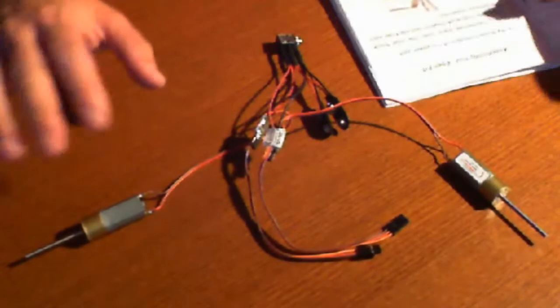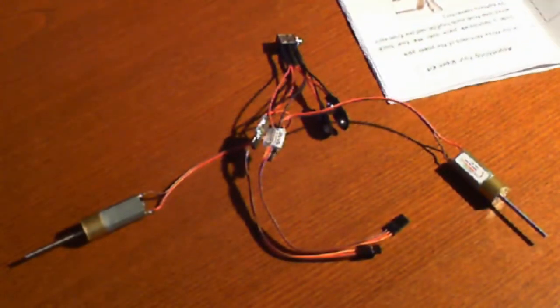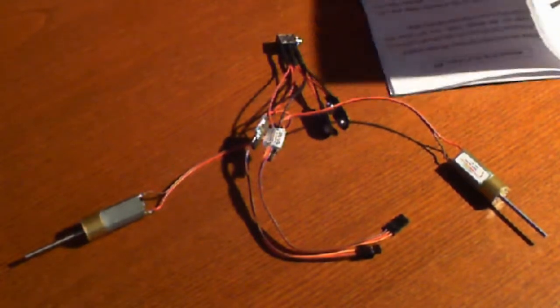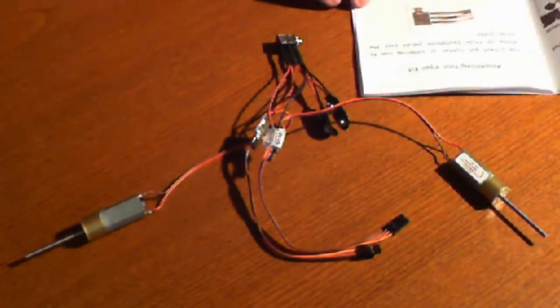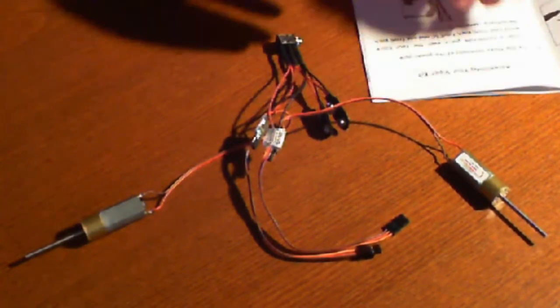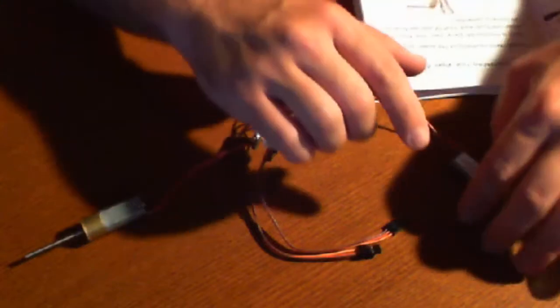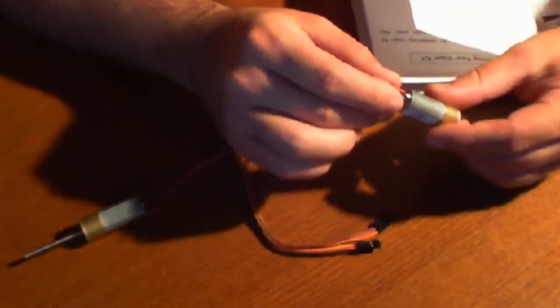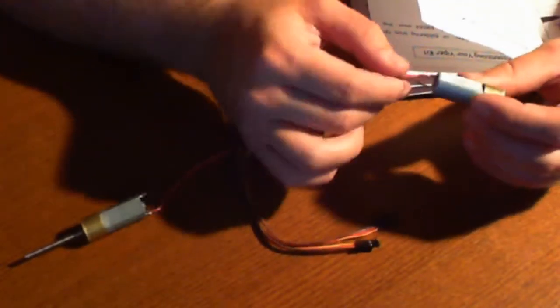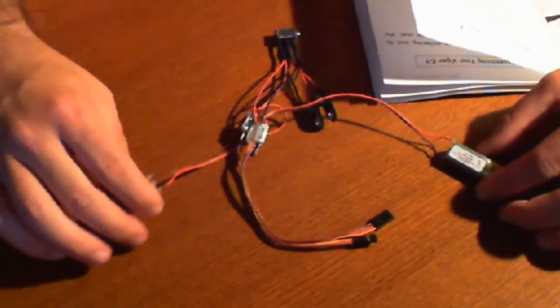What we found is that sometimes it's just easier not to do the soldering online or on the video. So what we did was we followed step one through nine of the manual. Basically what we did at that point is you tin each of the motor's contacts and then you solder on the wires.